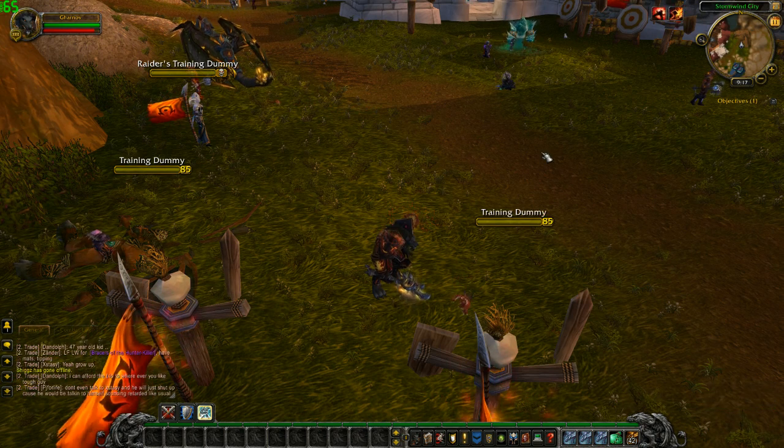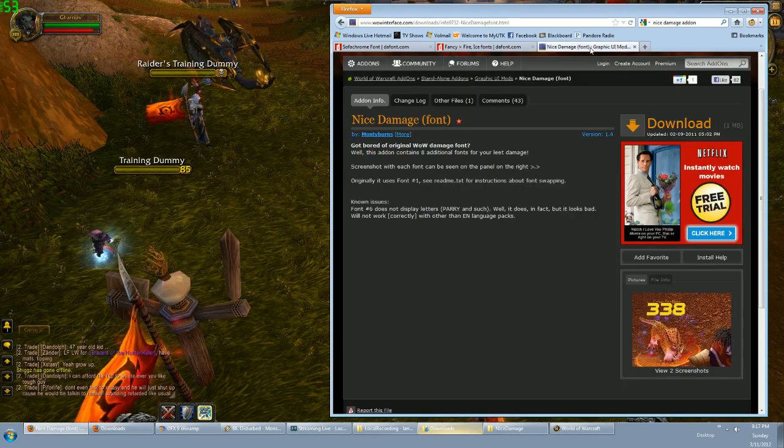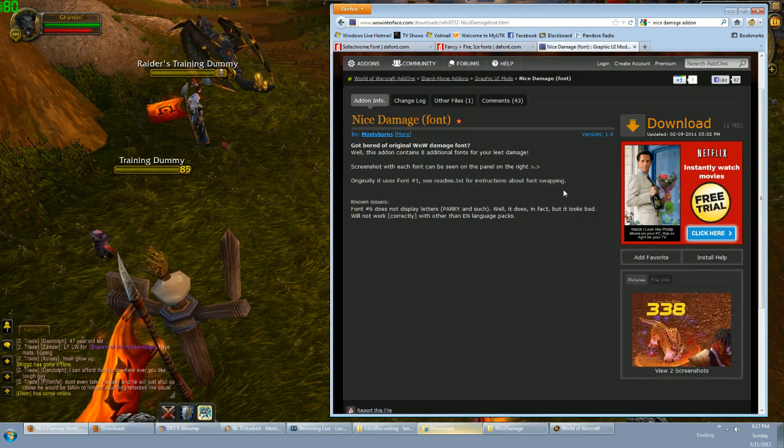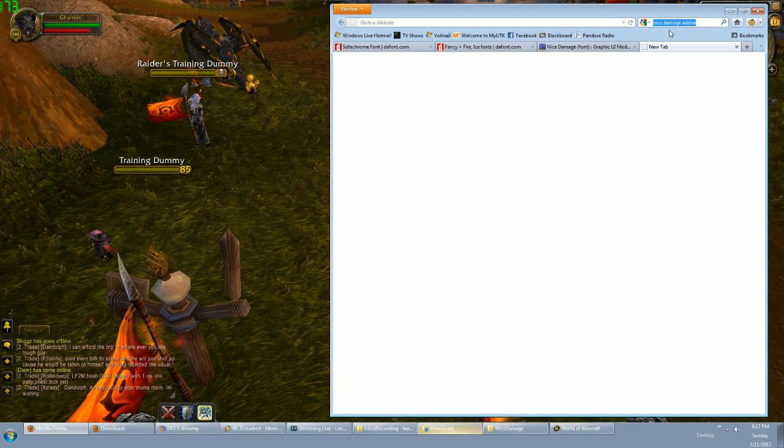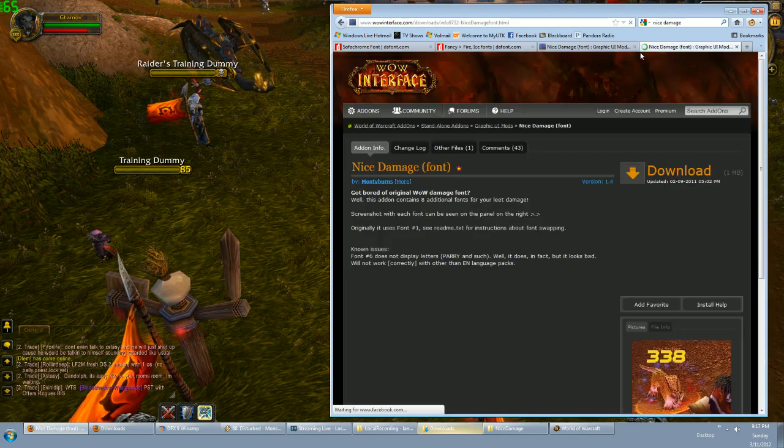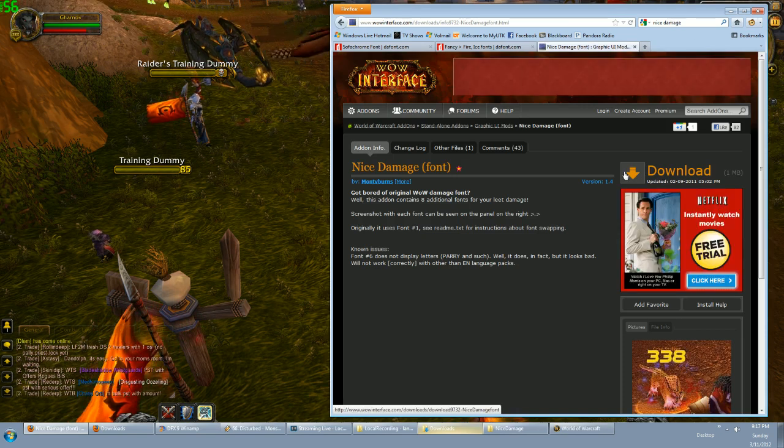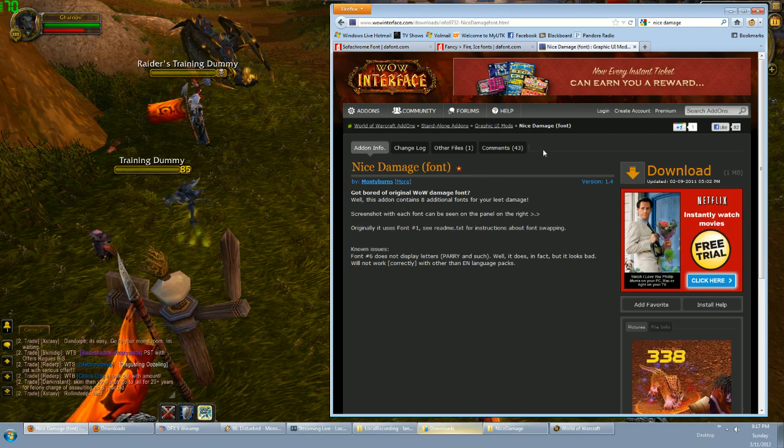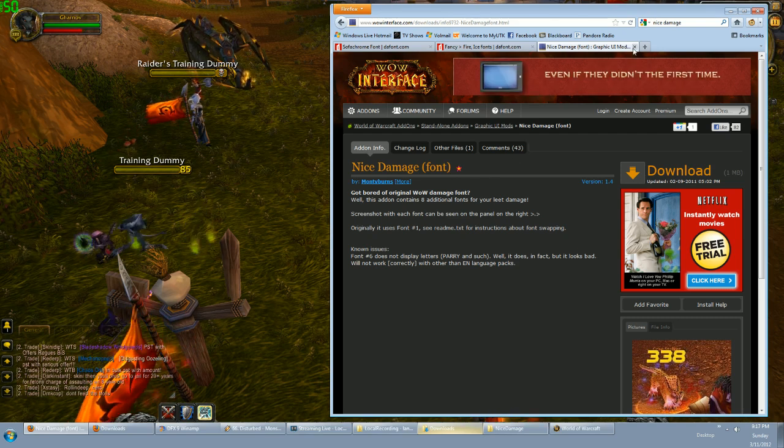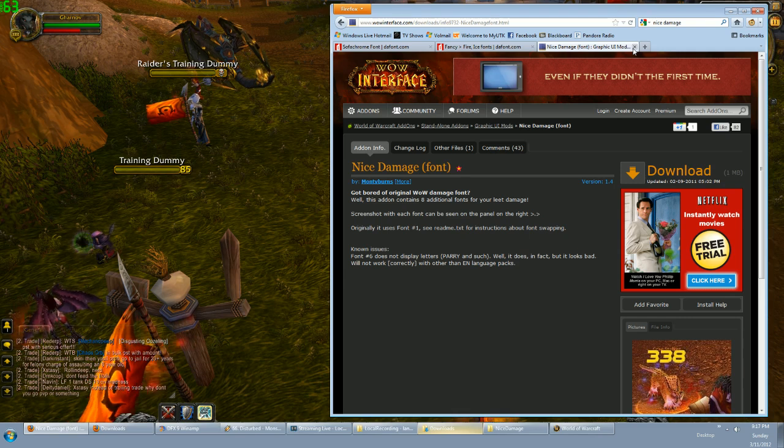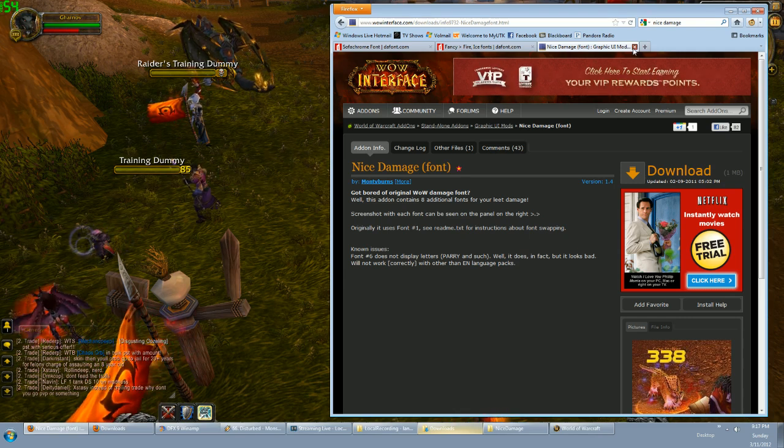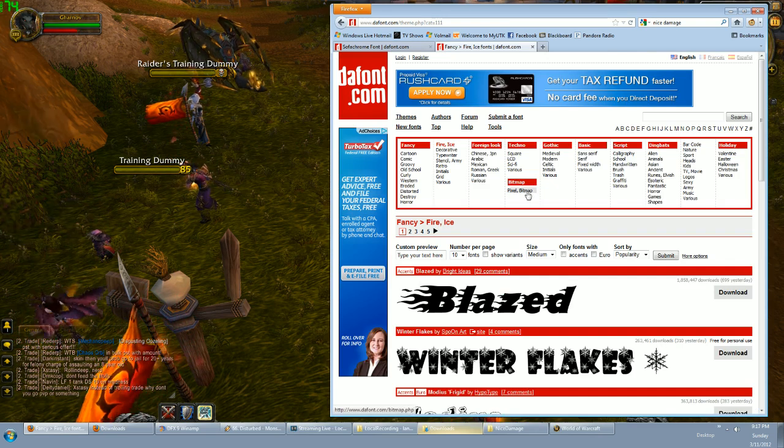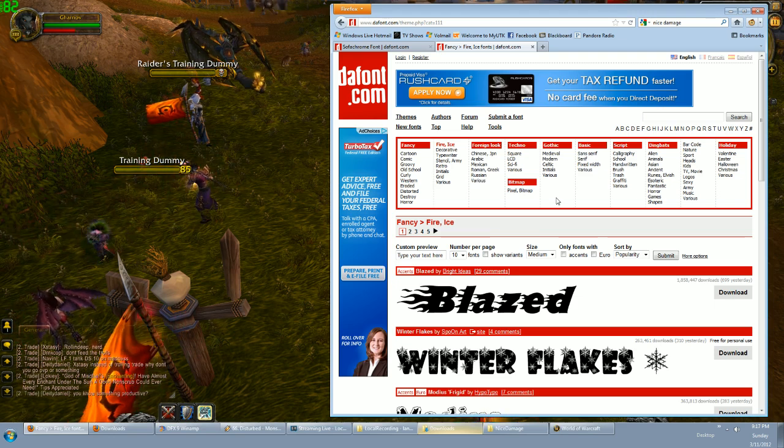The first thing you want to do is download the add-on called Nice Damage. To get there, you can just type it in Google—Nice Damage—and it's the first link right there. So you download it, put it in your interface add-on folder. You guys know how to do that. And then it comes with about 10 fonts, but they're not really that exciting. So I'm going to show you how to hunt for fonts and find the ones that you might particularly like.